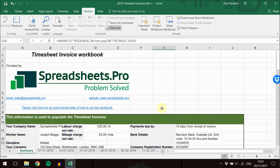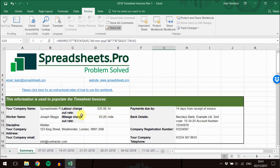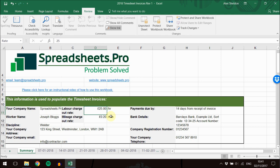This is a basic example of what a timesheet invoice workbook can do. We can modify this workbook however you want it. For example, you might want more than one labor charge-out rate, depending on whether you're working overtime or weekends. You might need the VAT treated differently, or need this to be for more than one person. However you can imagine it, we can change it.